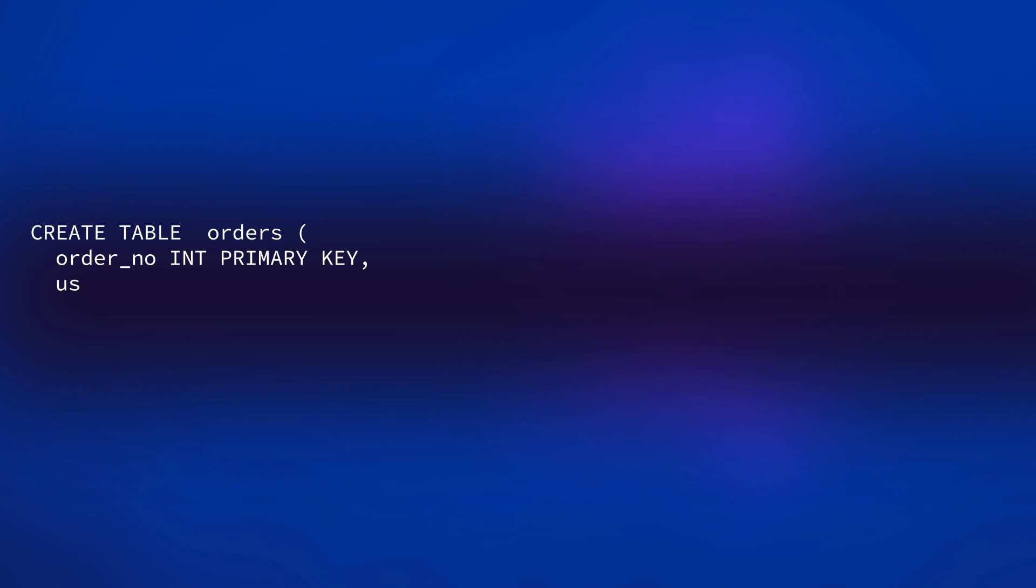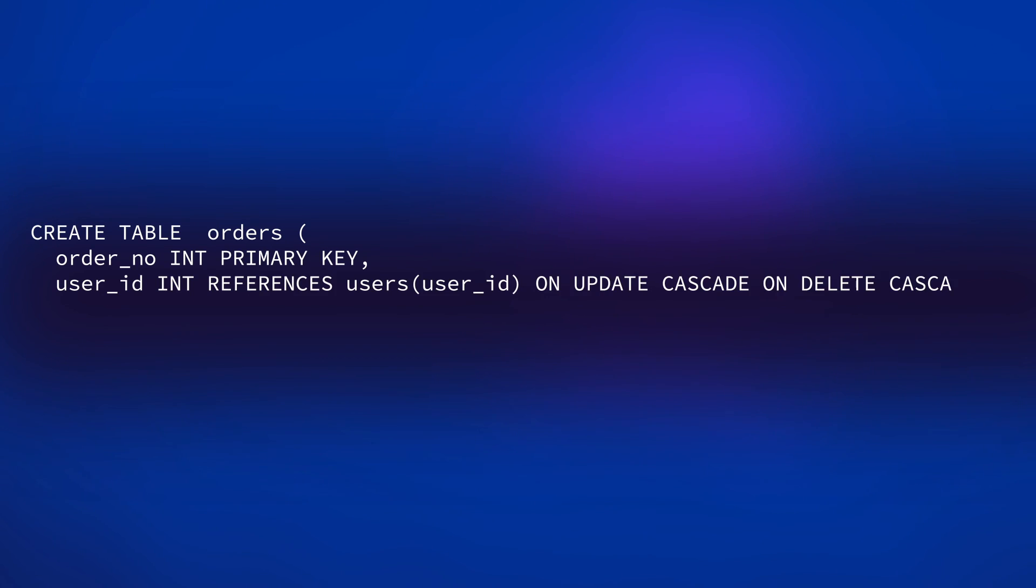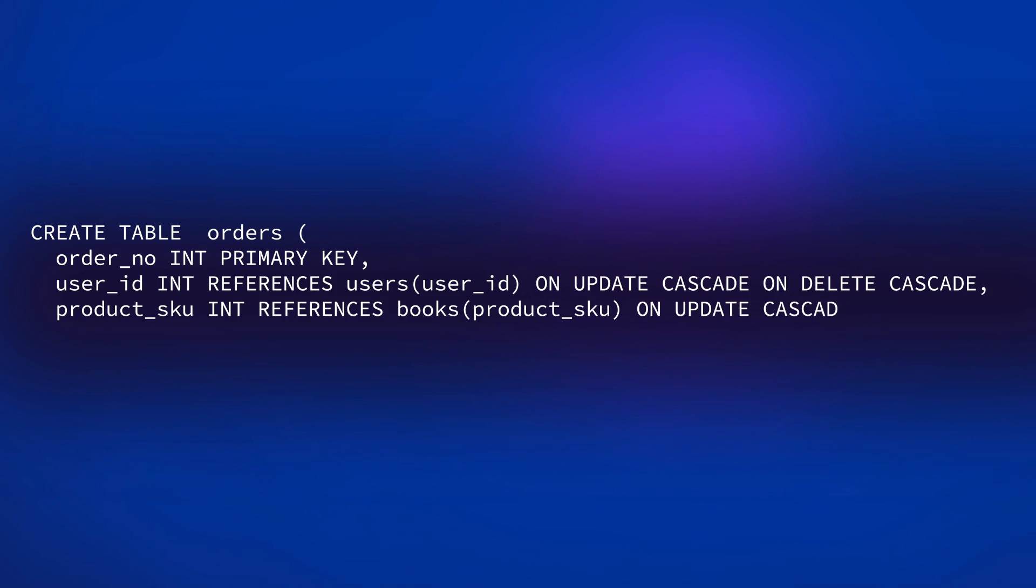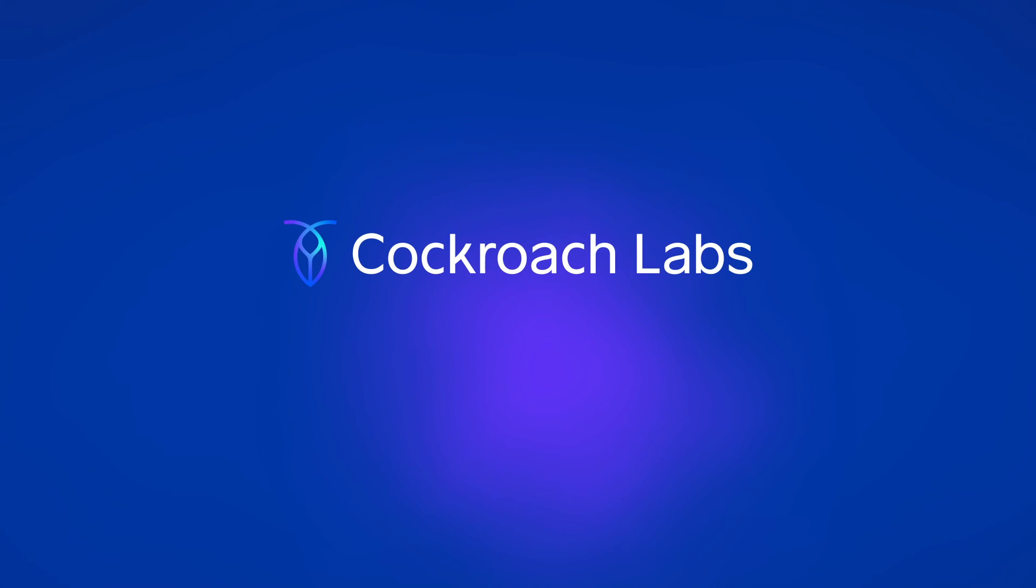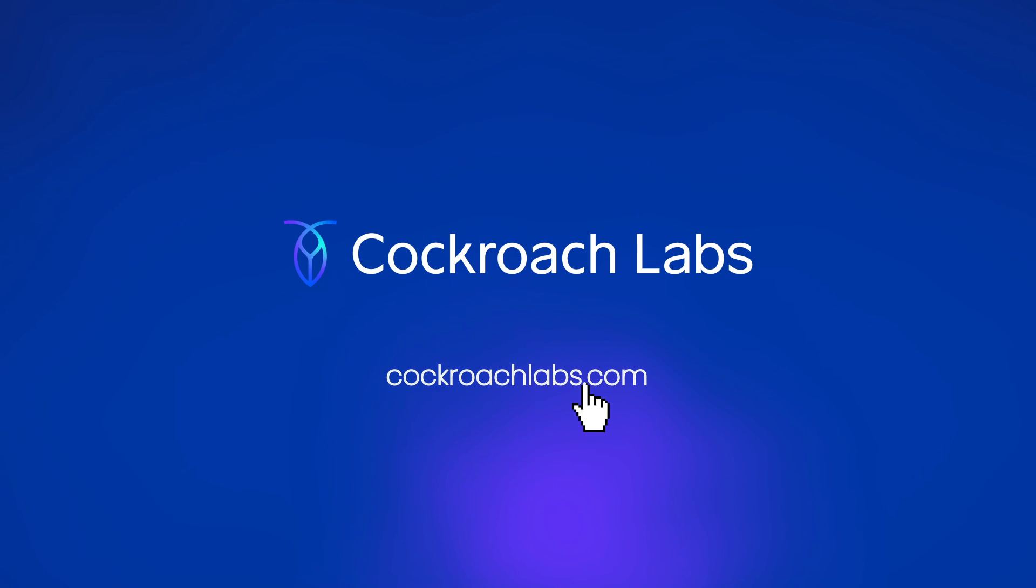In this video, we've taken a quick look at how to add foreign keys to a distributed SQL database and how to set up rules to define your database's behavior when a linked value is updated or deleted. We hope you found this video helpful. If you do have any questions, don't hesitate to drop them in the comments below. Also, don't forget to hit subscribe and be sure you don't miss more helpful content and tips to help ensure your application's database is fast, flexible, and unkillable.